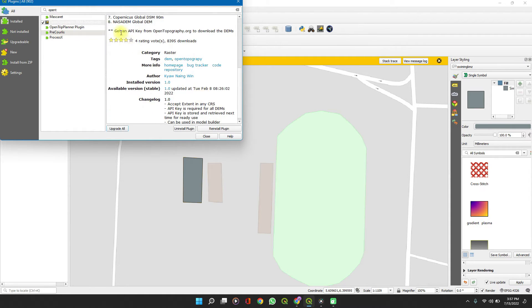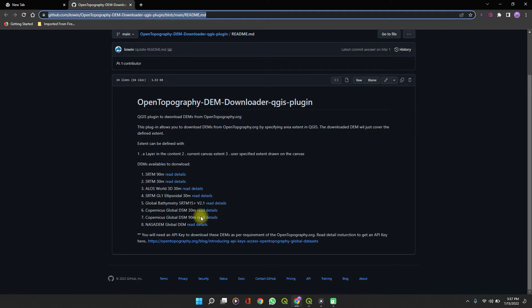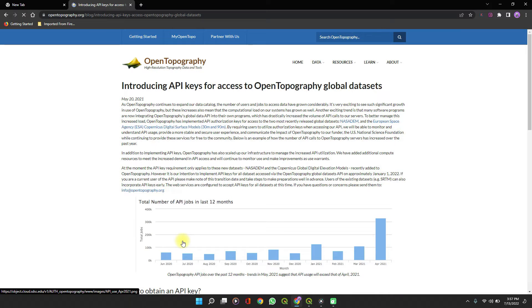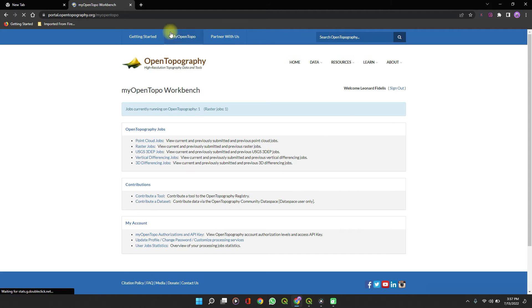As you can see from the directions, you need to get an API key from OpenTopography. On the homepage tab, click More Info, then click on Homepage. It opens up in your browser. We see a GitHub link giving you details of the different types of DEMs available. We'll get to that shortly. On the link below, that takes you to the OpenTopography website — click on it.